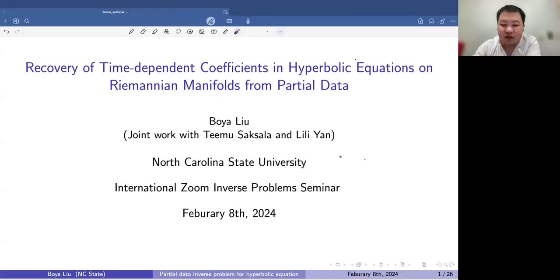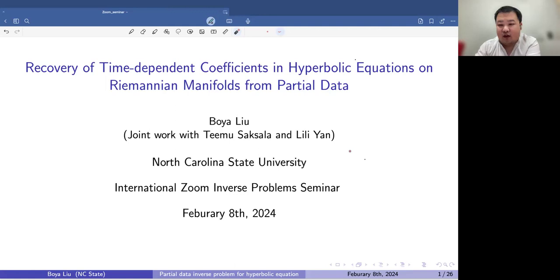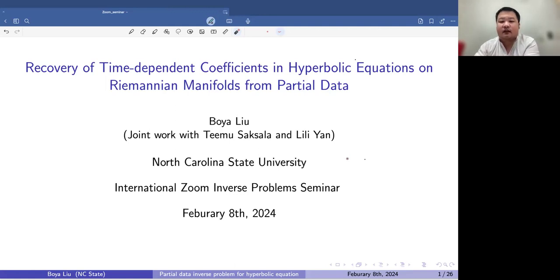Thank you very much, Katya, for the invitation and the opportunity to give a talk at this wonderful series of seminars. In particular, thank you for everything — for your organization during the last several years for this seminar series.